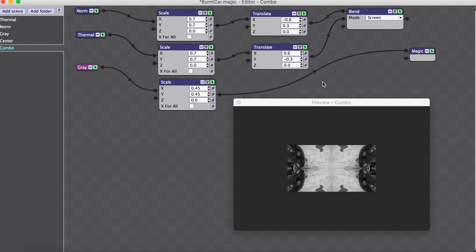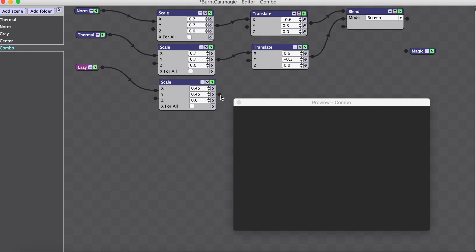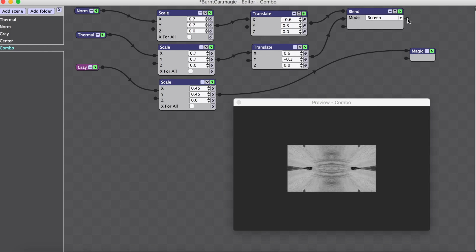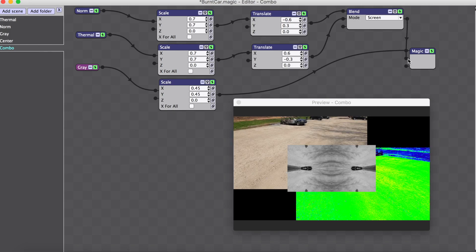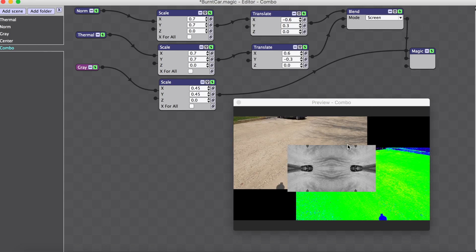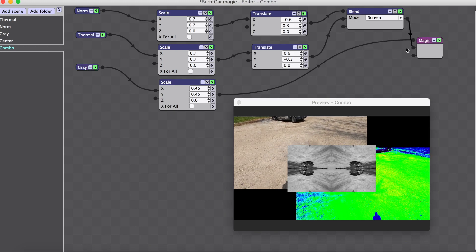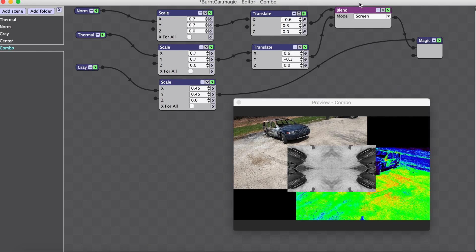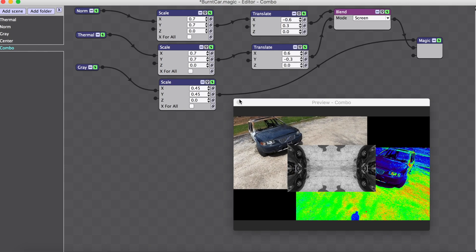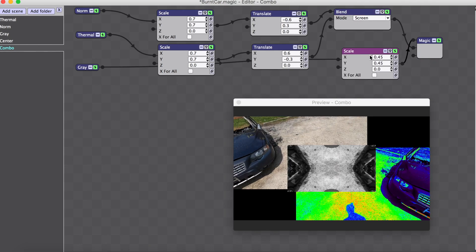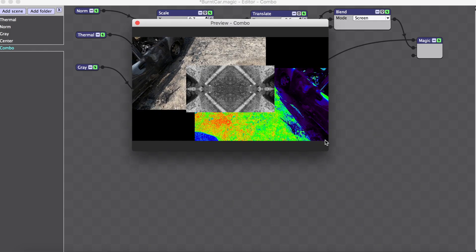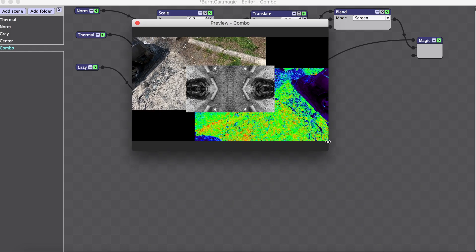The gray image is just scaled to make it smaller with no additional translate required. Whatever you're going to have brought to the front needs to go to the Magic output first, and then anything else will fall below it, which is pretty intuitive overall. But sometimes this gets crossed and it's hard to keep it organized. That is our picture-in-picture.